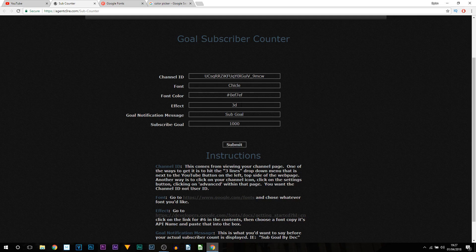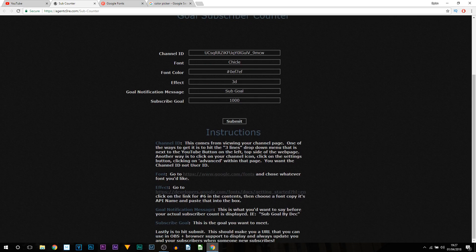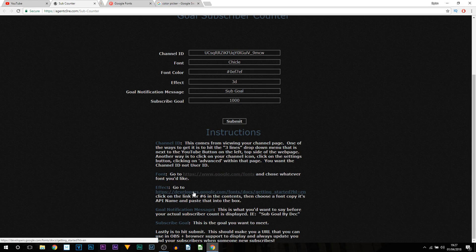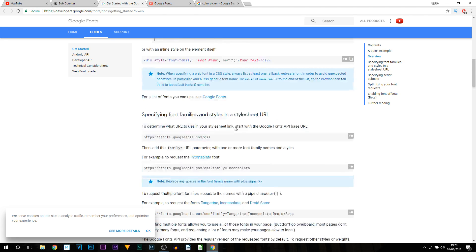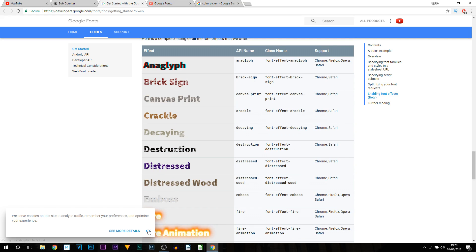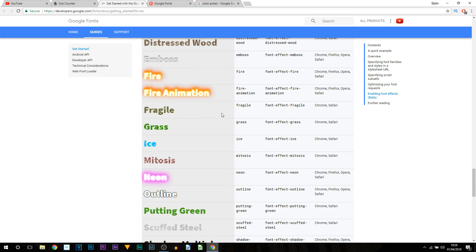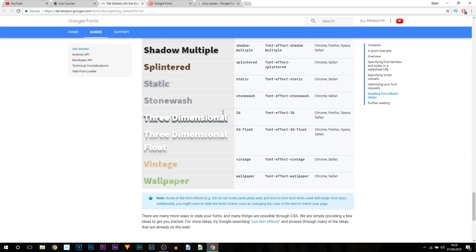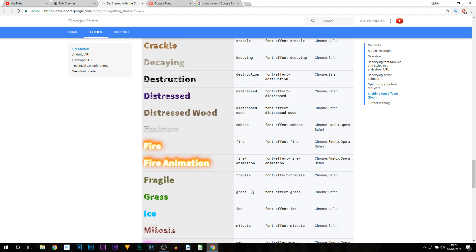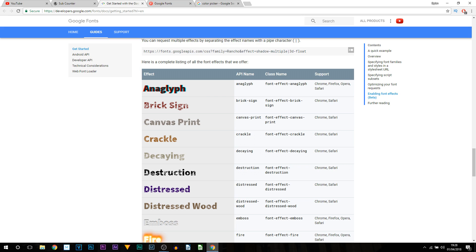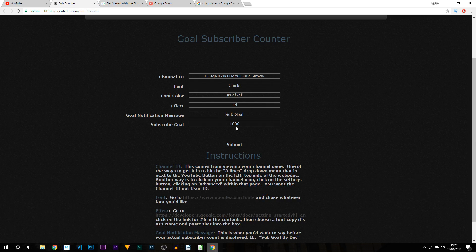Next it says Effect — by default it's set to 3D, and a link is provided. Going to that link, scroll down until you see the different text effect styles. You can pick any one you see. I'm going to change it just to show it works. Once you pick one, remember the API name, copy it with Ctrl+C, come back to the website, and paste it in with Ctrl+V.